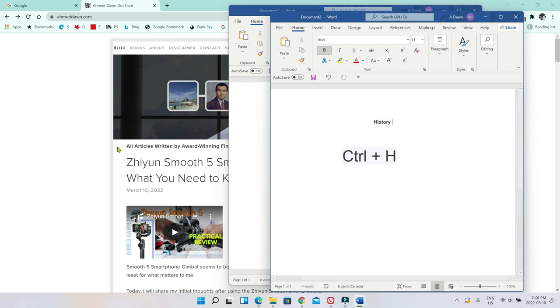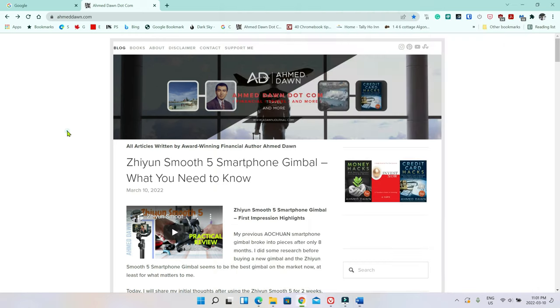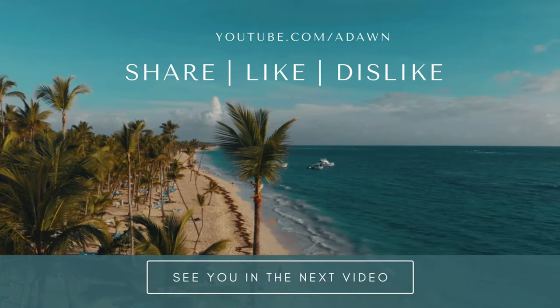So that's how you see your closed tabs on Chrome browser. Thank you for watching this video. There'll be more videos coming up. So I'll see you shortly. Thank you.